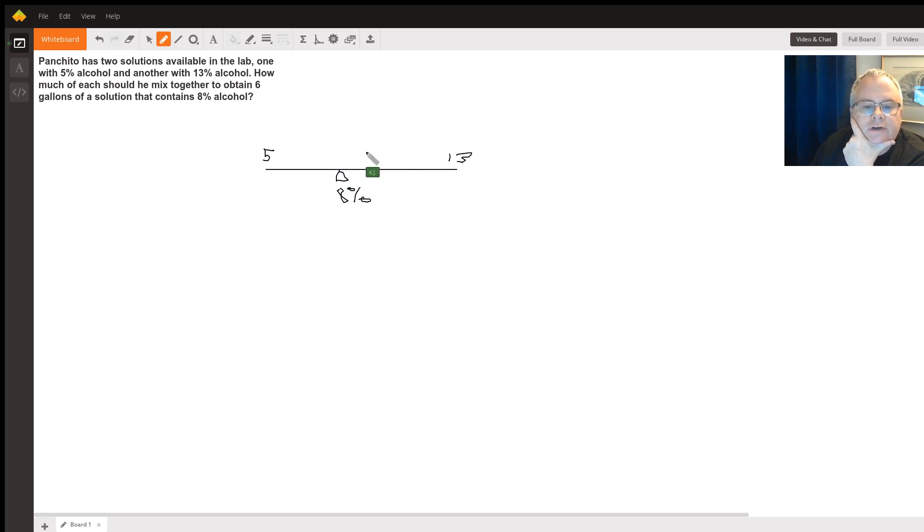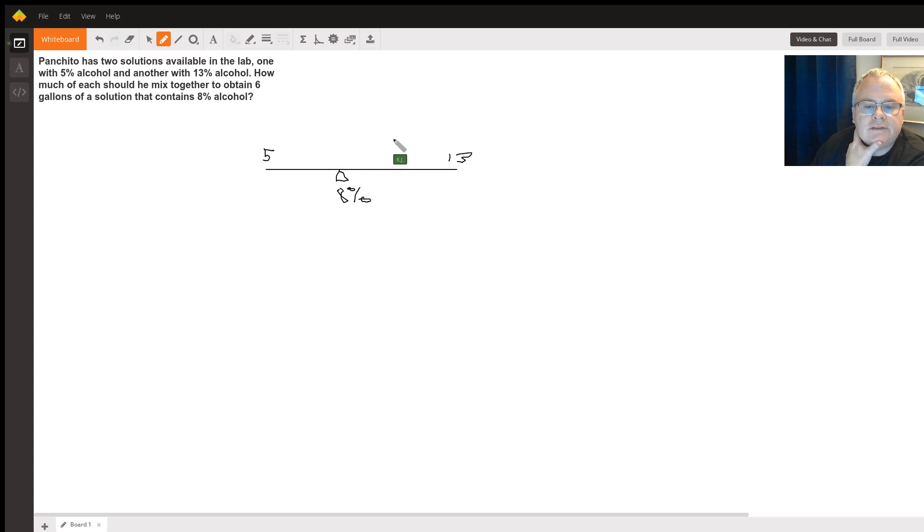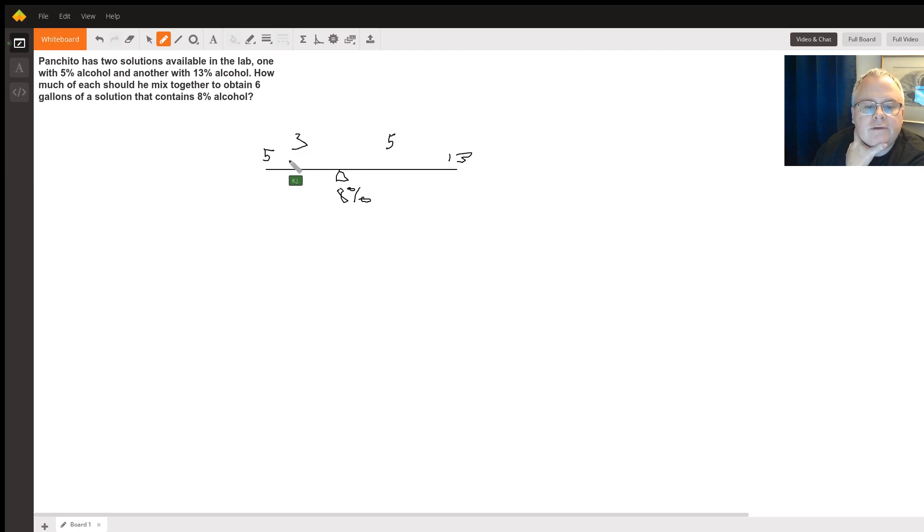And just like on a normal seesaw, if you are farther away, you sort of move the seesaw more. The right-hand side is 5 units away, the left-hand side is 3 units away. 3 plus 5 is 8 total units.